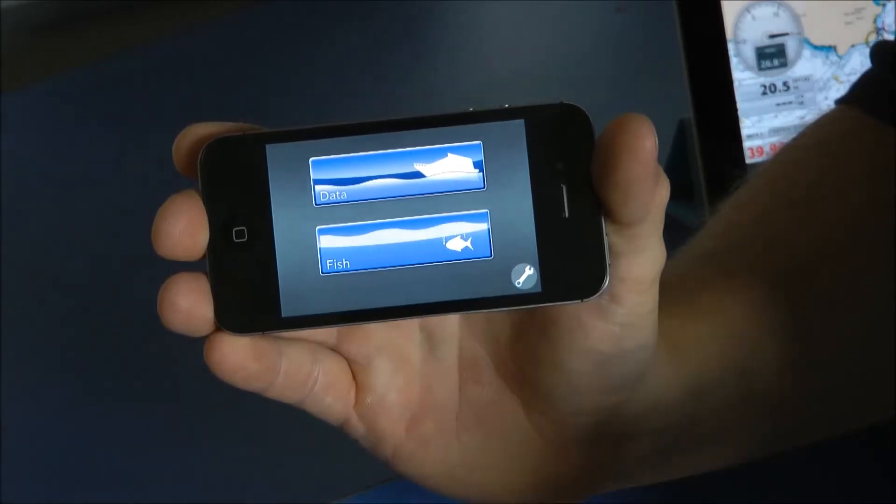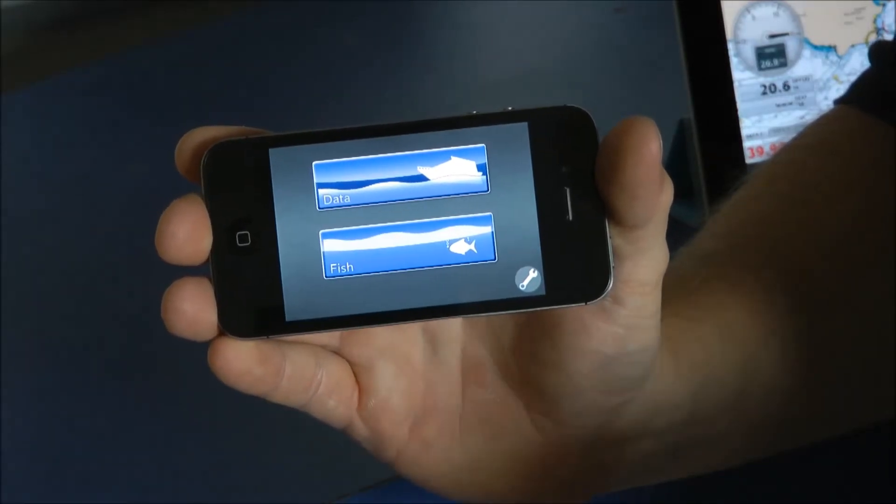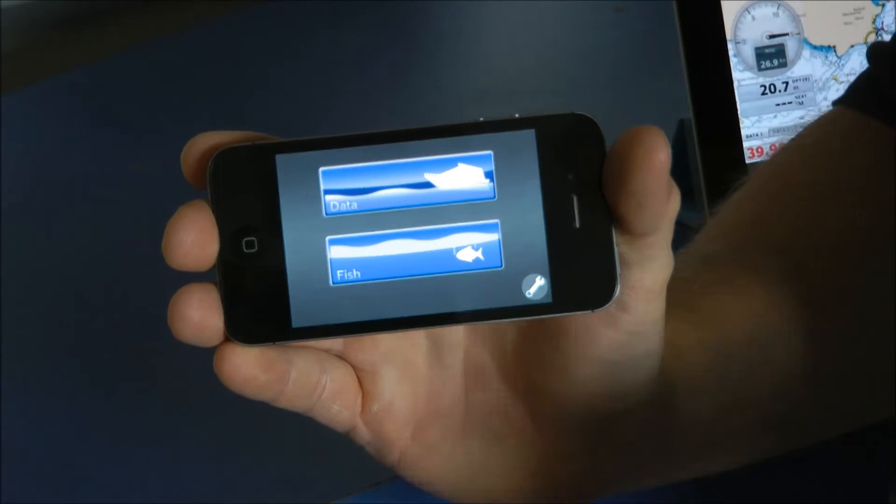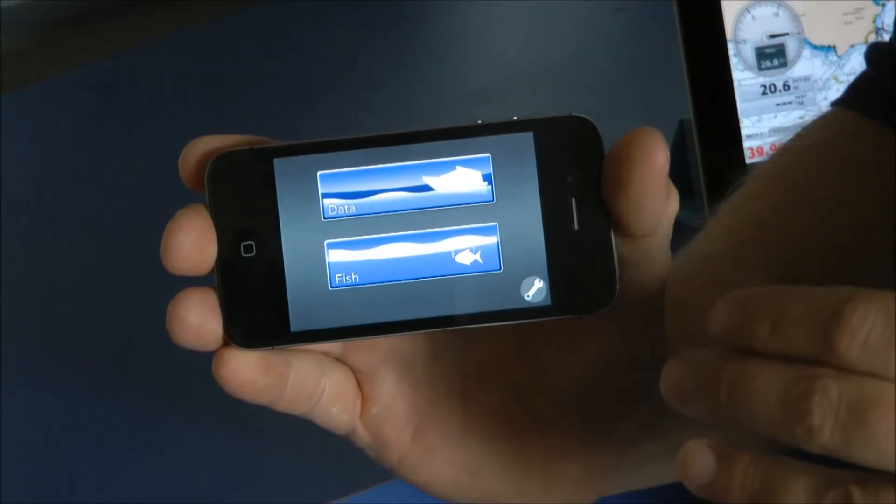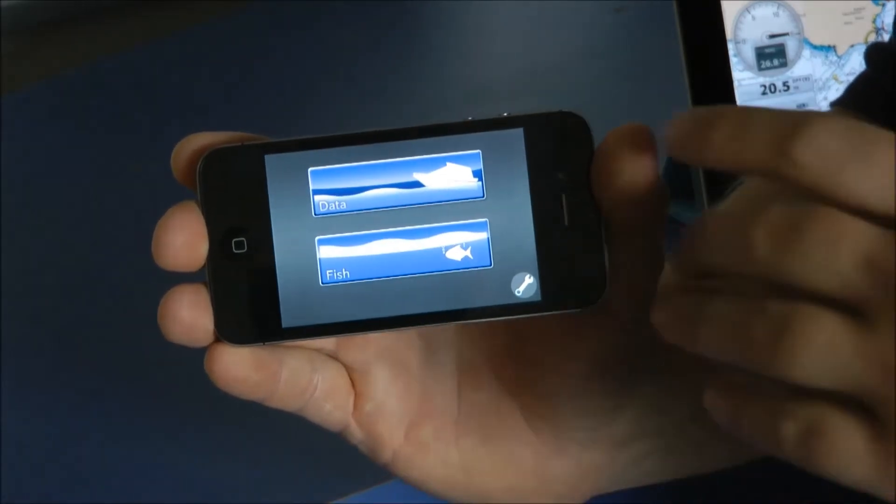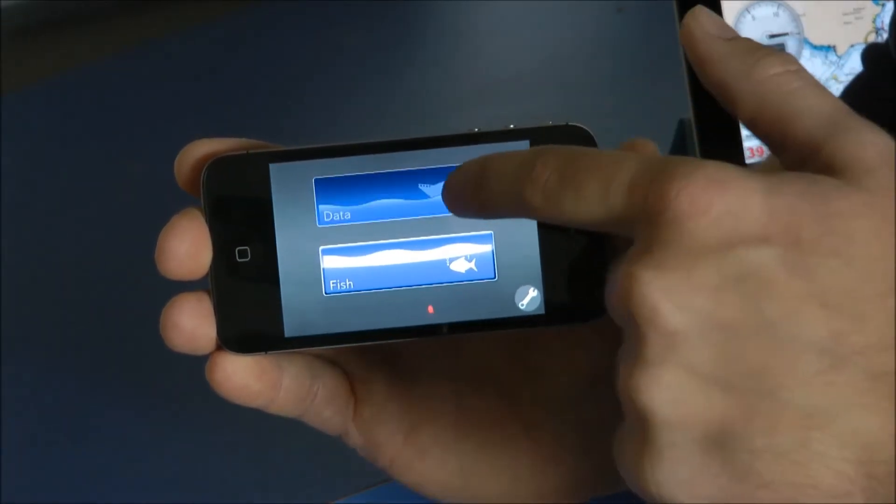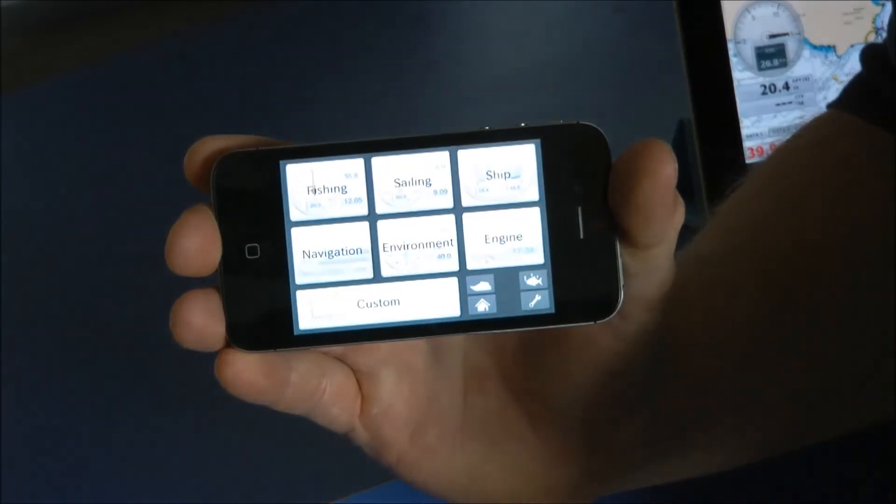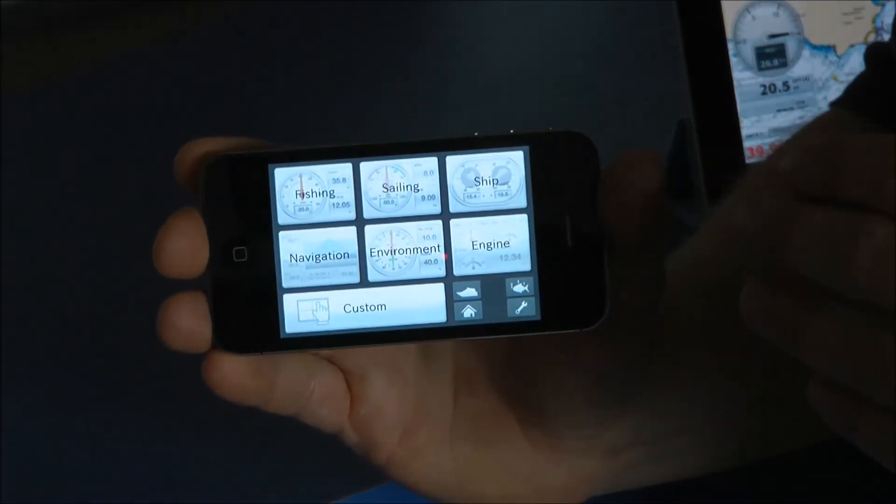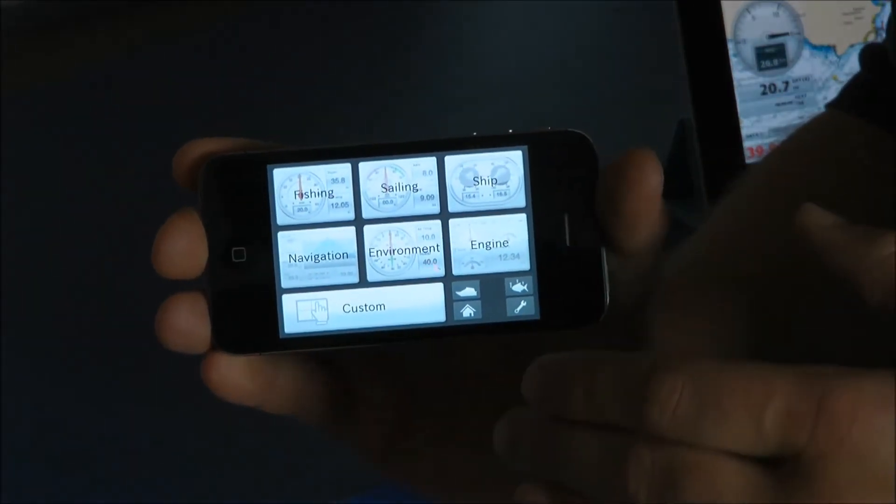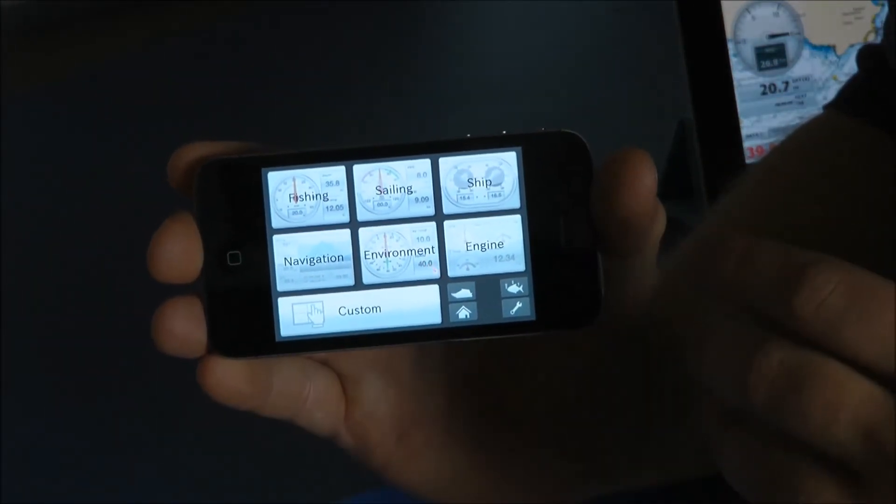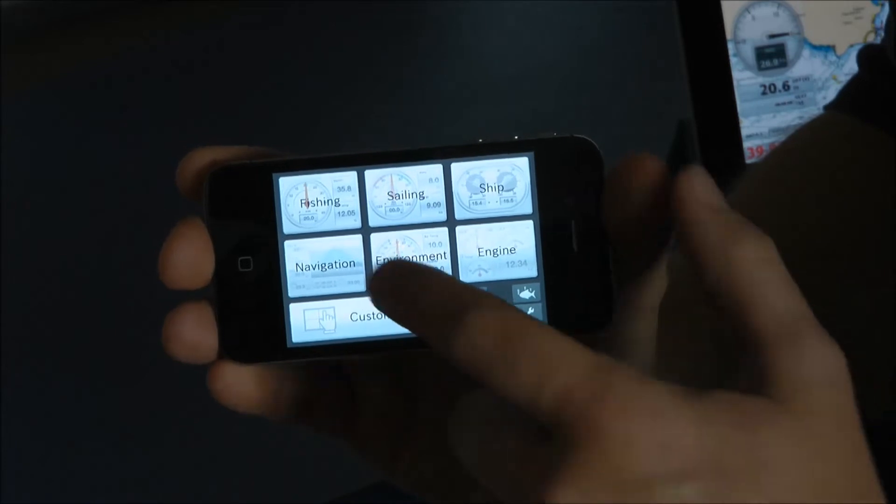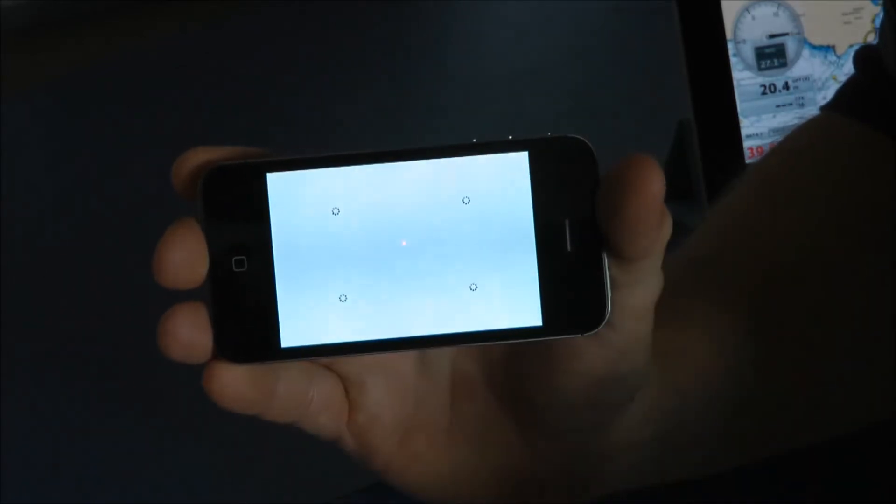Okay, this is the remote viewer app. This allows me to view the data that's available on my network. It also allows me to view my fish finder. To start with, we're going to have a look at the data. Click on the data tab. We've got some presets already configured for us, but I can also create my own. For today, we're going to have a look at our navigation data.